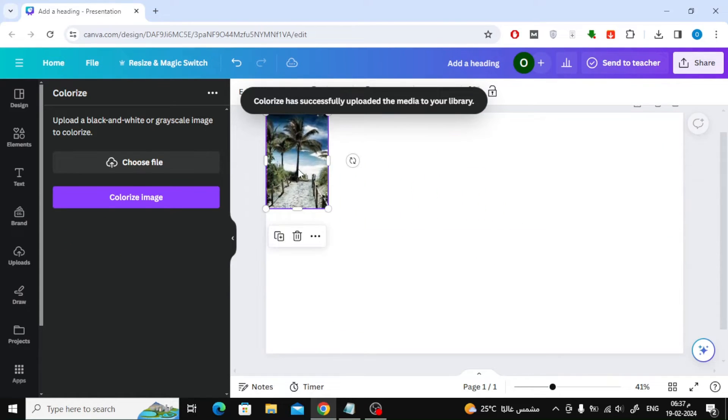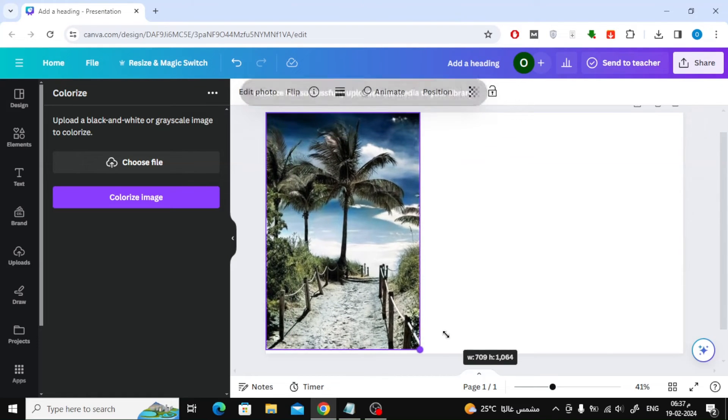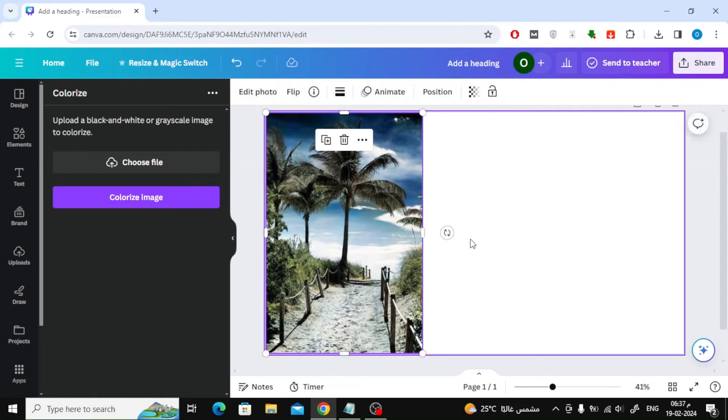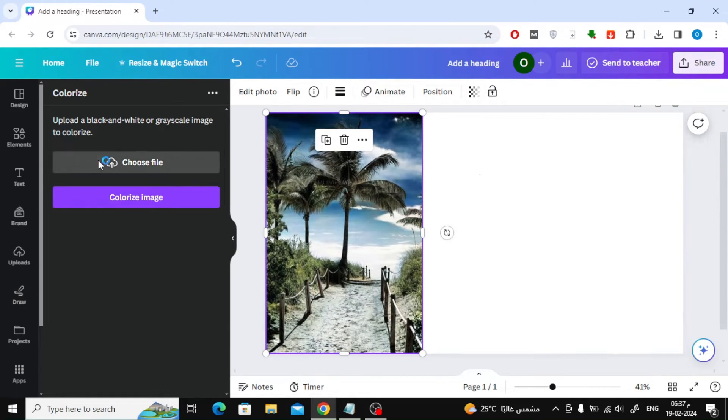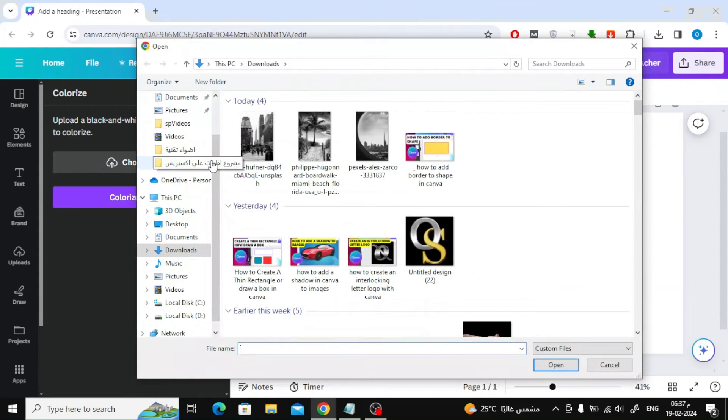As you can see, the image is colored well. I will try another image with the same steps.